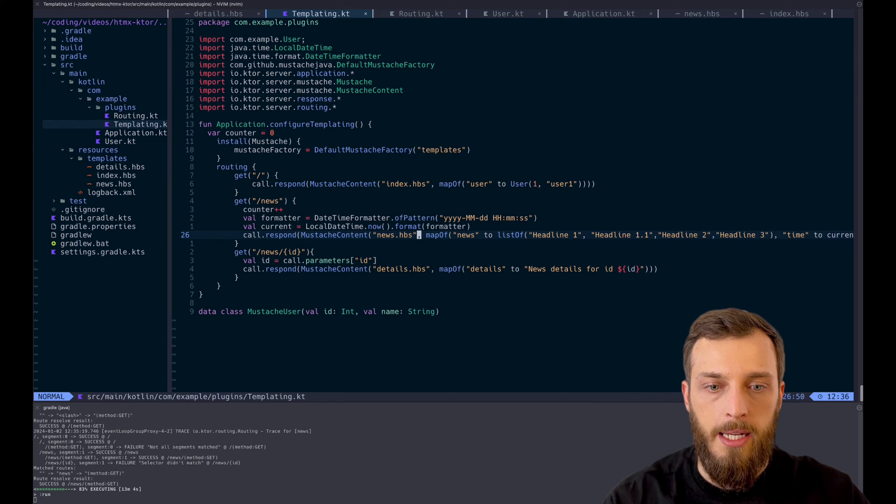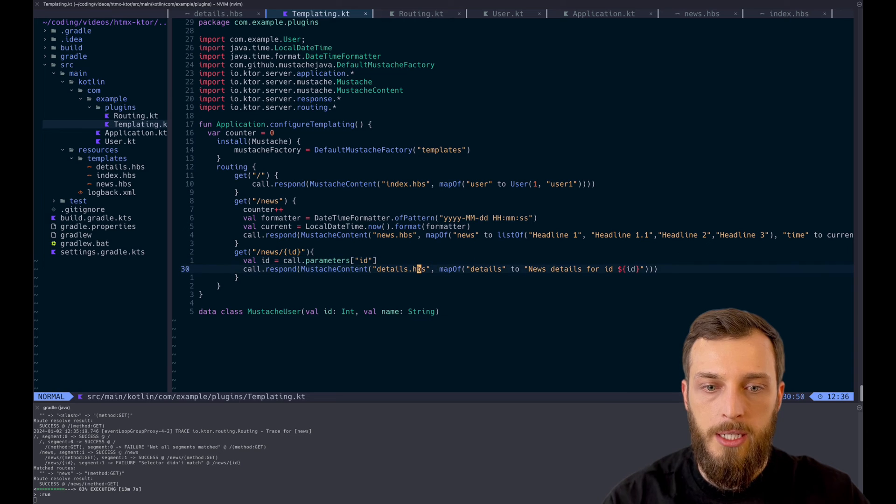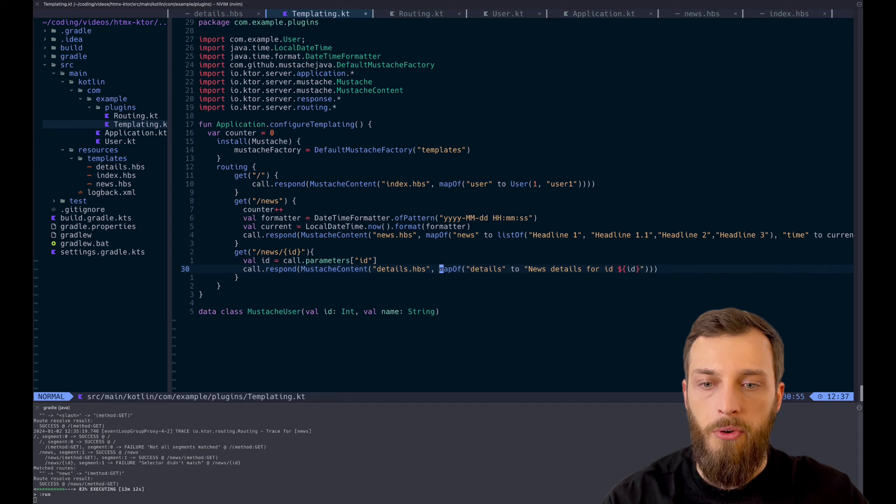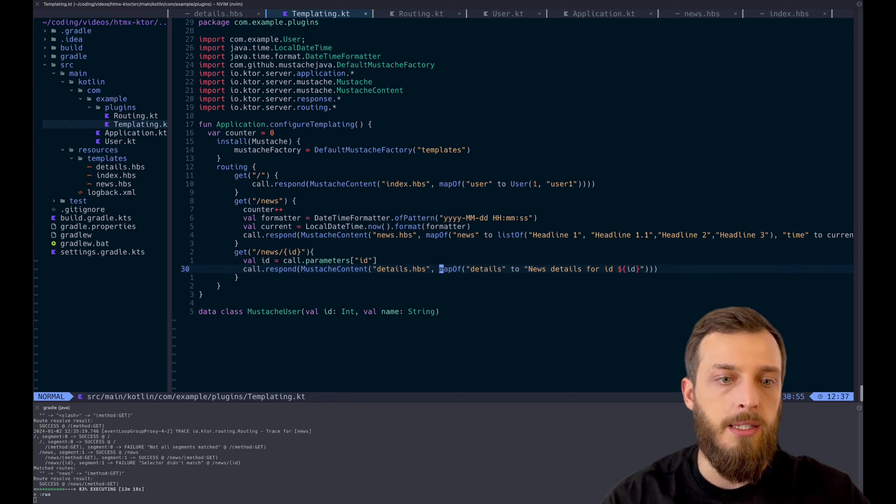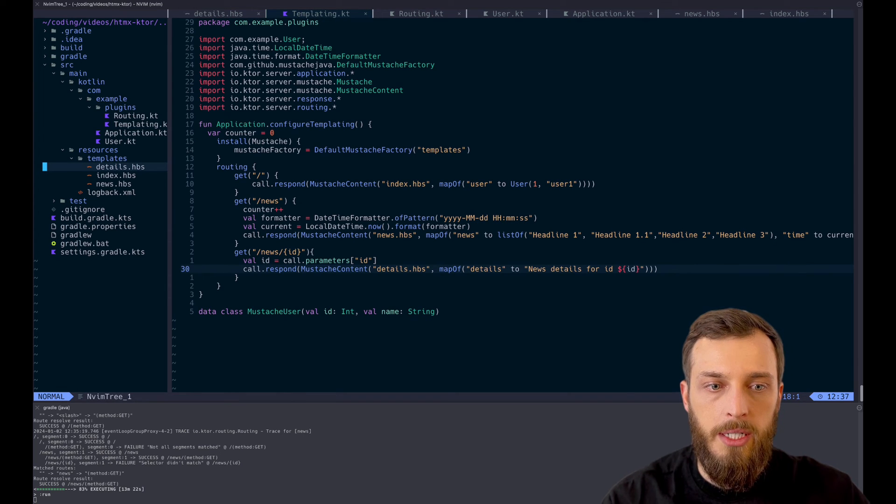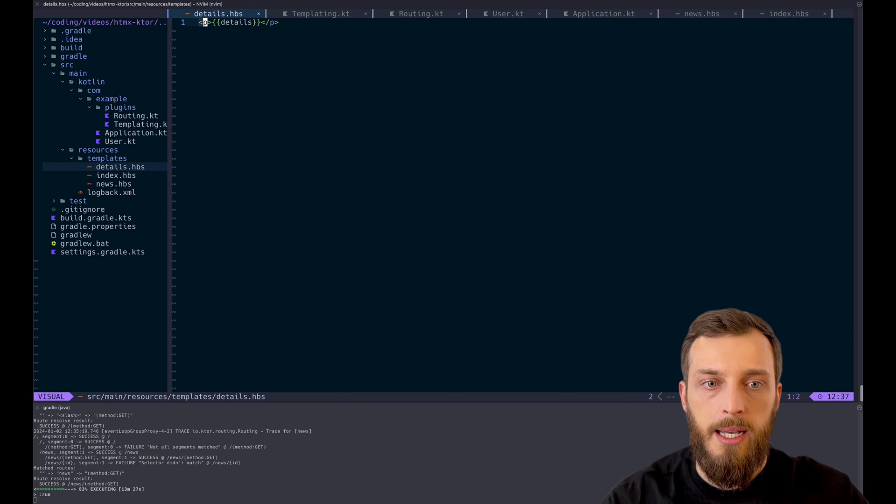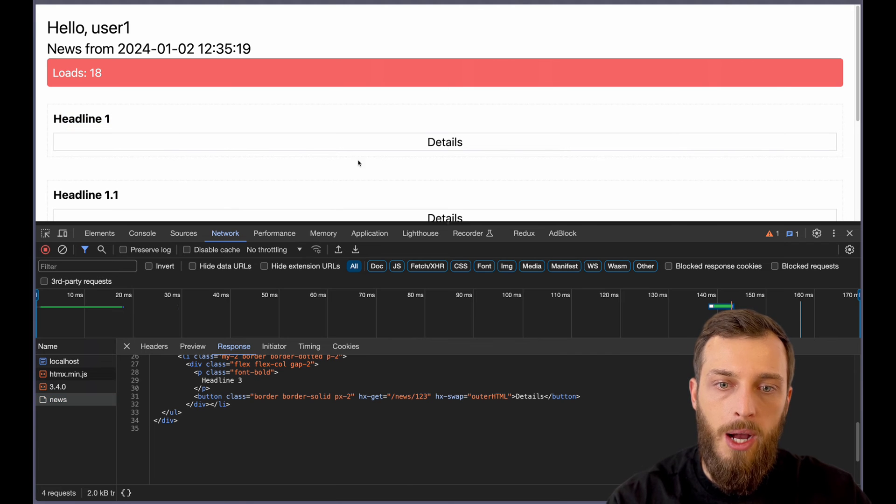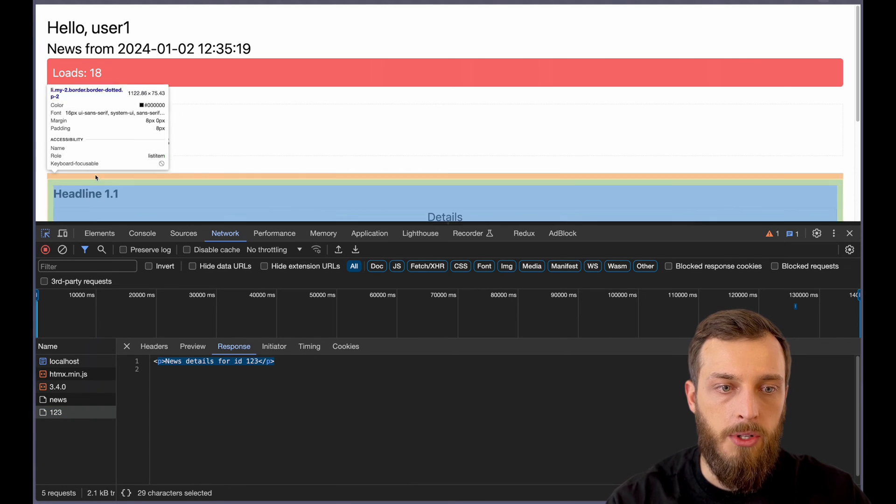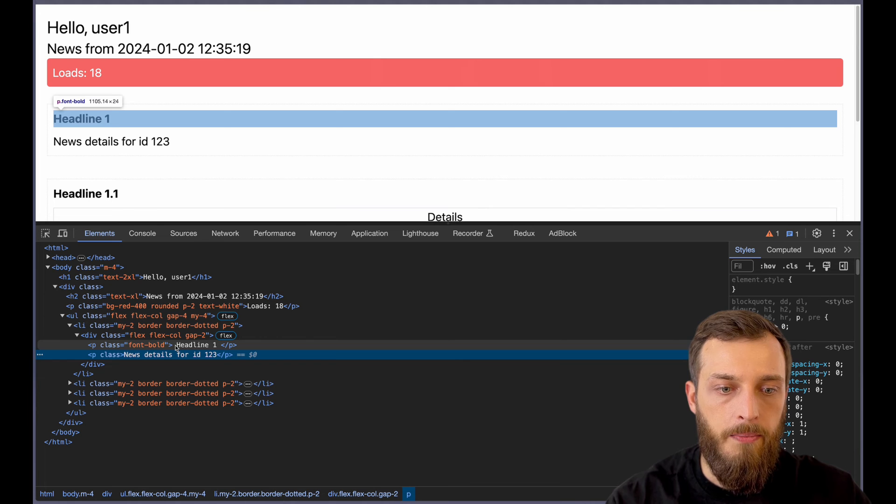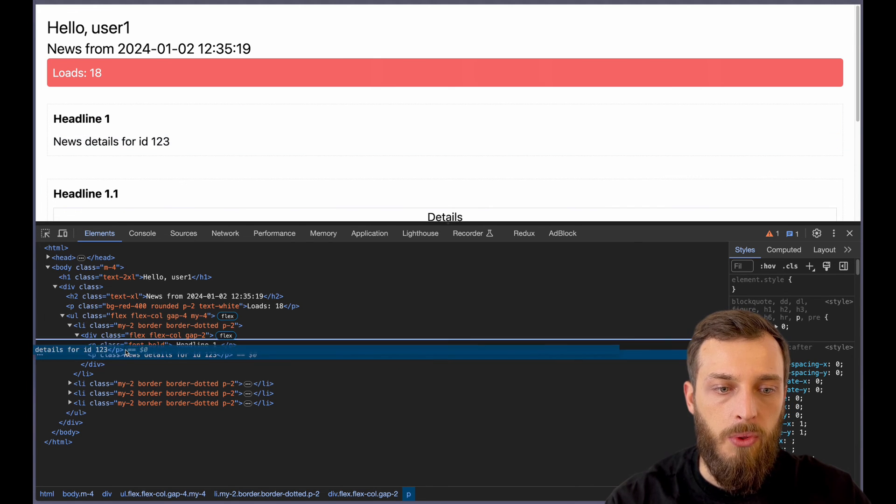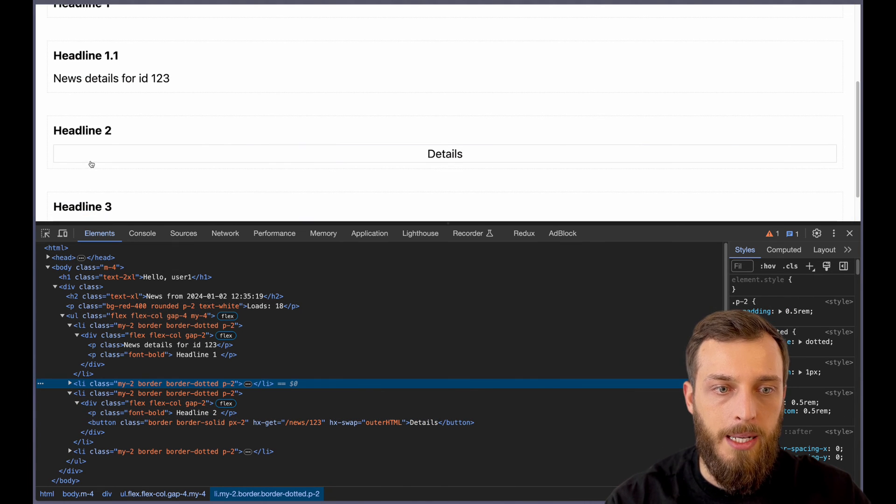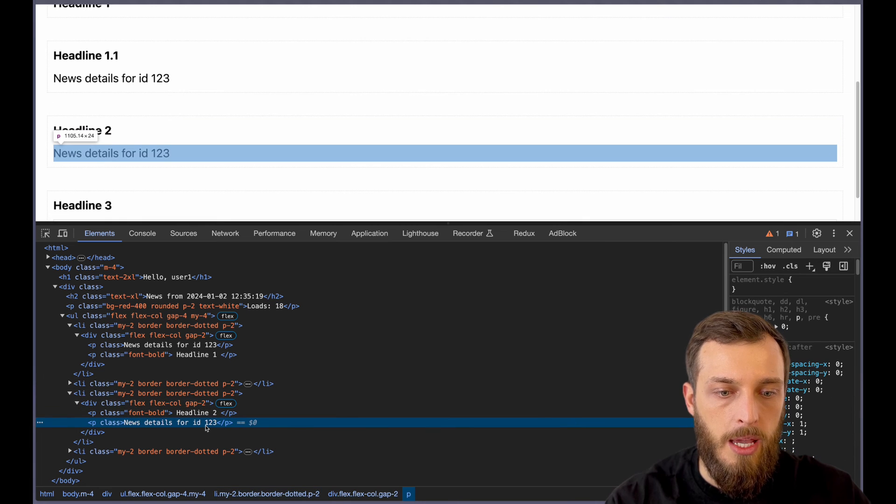And if we take a look at the news endpoint with the details, we just respond with the parameter ID as these are the details for news. So usually we could do a request or send real news details or whatever. And we render this into the details Mustache file. And this one is just a P tag with details. If we take a look at the result, we have headline one details. If we click it, we see 123 is loaded, and it just sends a P tag. And if we now take a look at the HTML file, it says okay, here is the P tag with the news and the button is gone. So here we have the button still in it. So if we click the button, we see it will be replaced with the P tag.